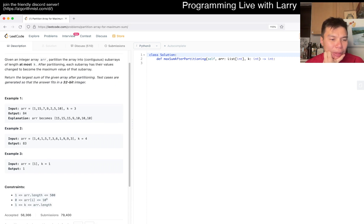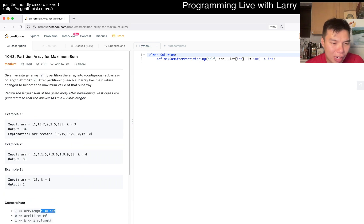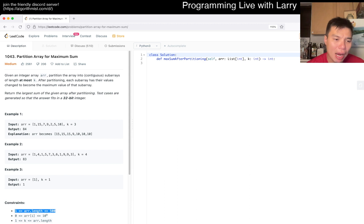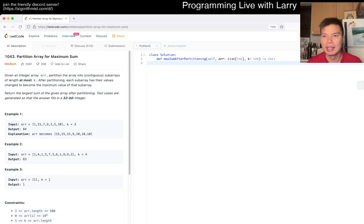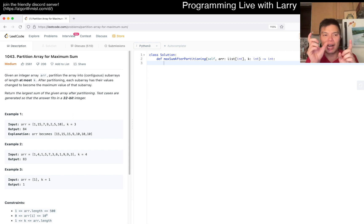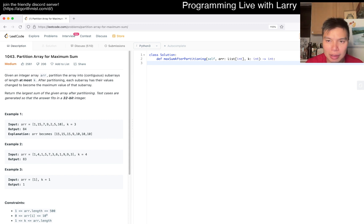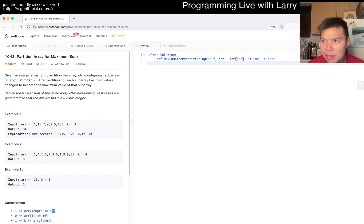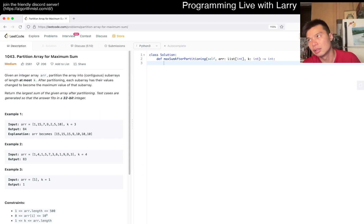n goes up to 500, which is actually probably a hint that this is dynamic programming. I was thinking about maybe a greedy approach, but it's going to be dynamic programming because it allows you to do brute force in a way — you can try for every k just skipping ahead. I think n=500 allows you to do an O(n²) type solution, though I'm not even sure it is n².